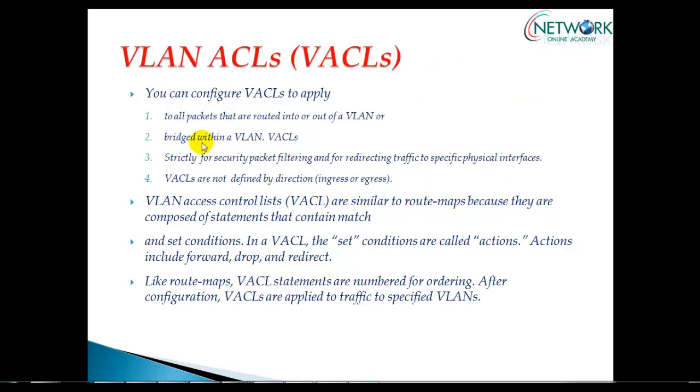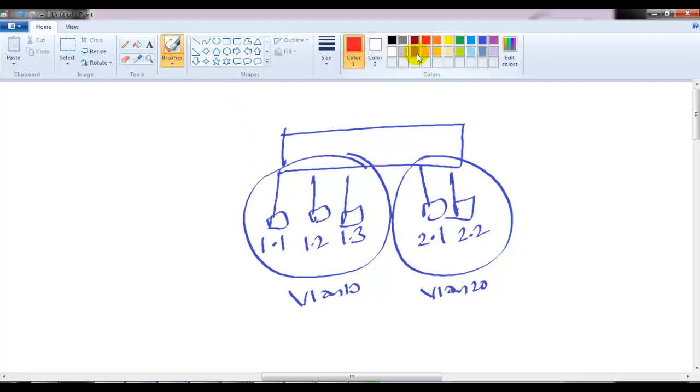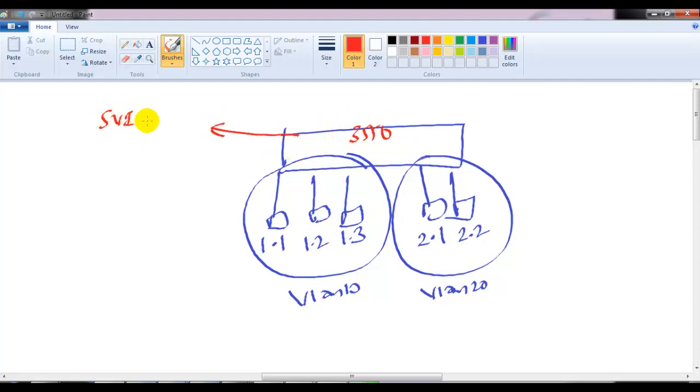Let me take a scenario to explain this. I have two different VLANs using a 3550 switch, which is my layer 3 switch. By default, I have SVIs created here, including an SVI for VLAN 10.